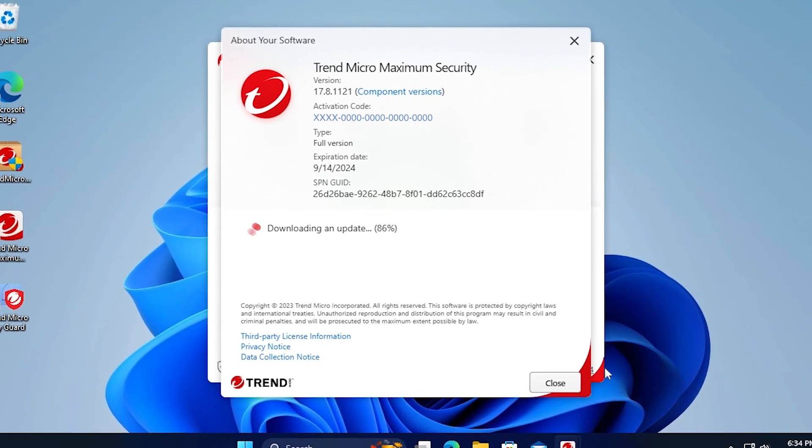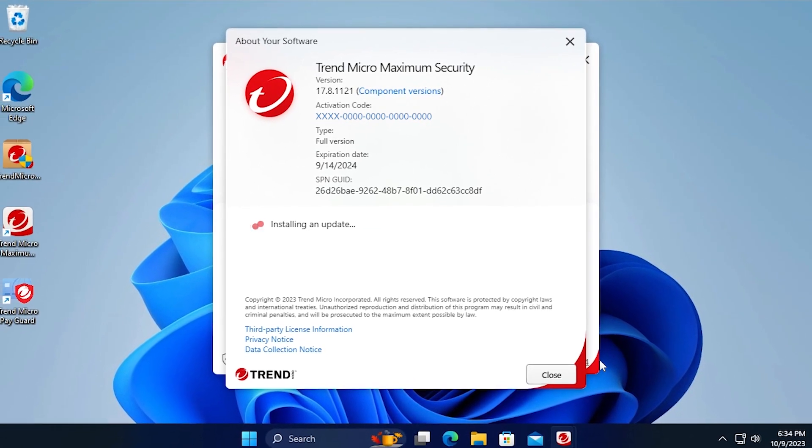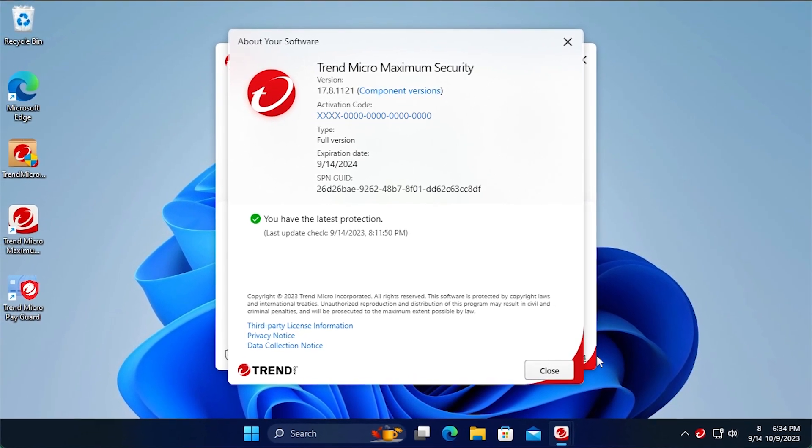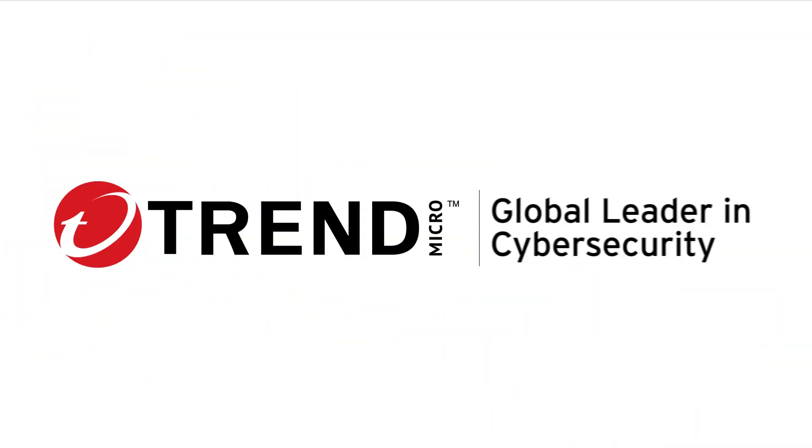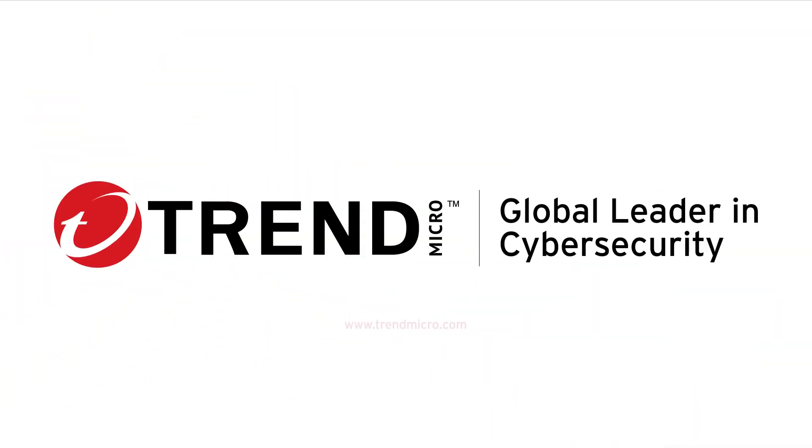Moving forward, Trend Micro Security will automatically update whenever necessary. This concludes this tutorial. For more information about Trend Micro Security, go to the following website.